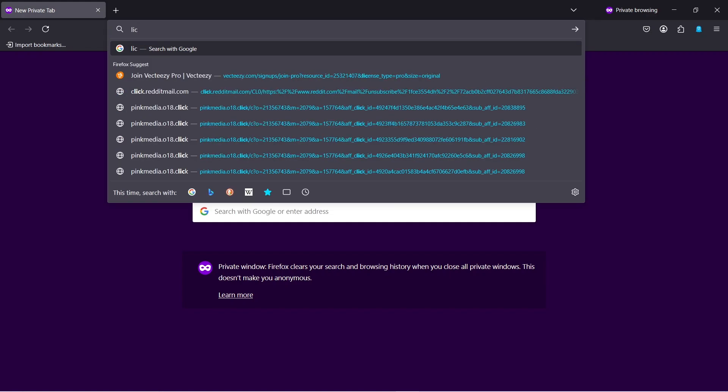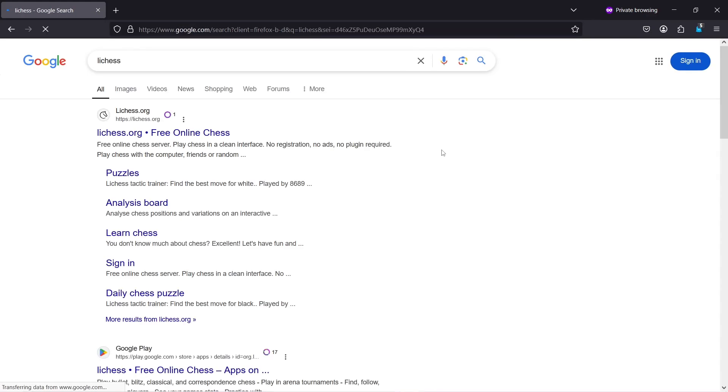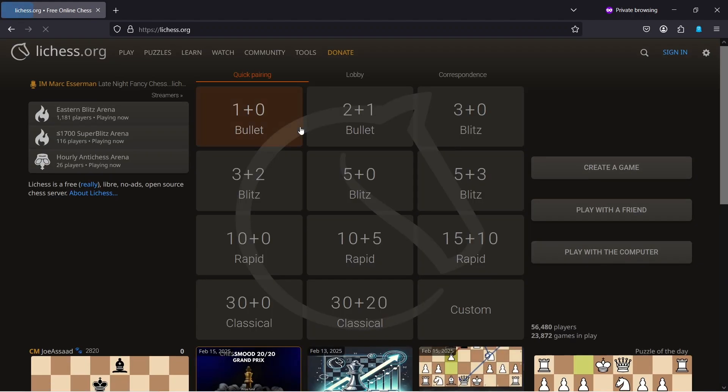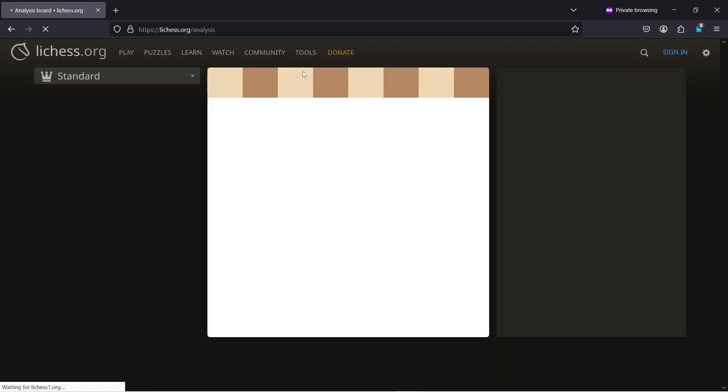First, open any browser and search for Lichess. Click on the first website and you'll see an interface like this. Now, go to the Tools section and click on the Analysis option.